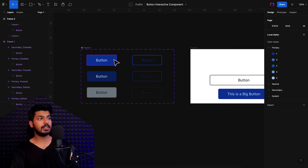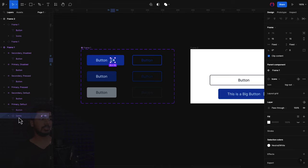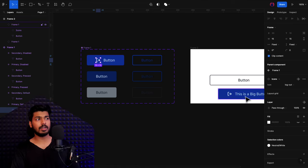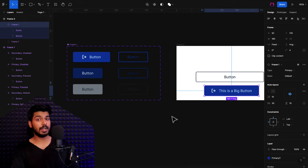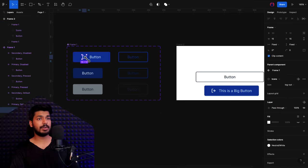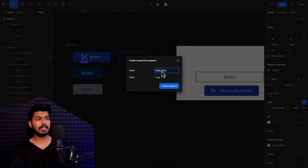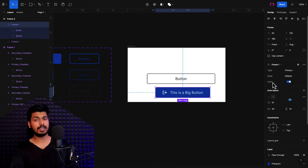Let me add one more thing. If you want to add an icon to your button, copy an icon, go back to the design tab, choose the button, and just paste it. Since it's an auto layout, the icon gets aligned properly. You can change its position by dragging it. To add an option to turn the icon on or off, select the icon on your component and click "create Boolean property". Name it "icon" and set the default value to true, then click create. Now on any component instance, there's a third property called "icons" that you can toggle on or off as needed.